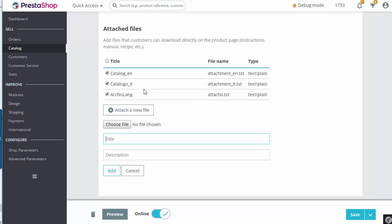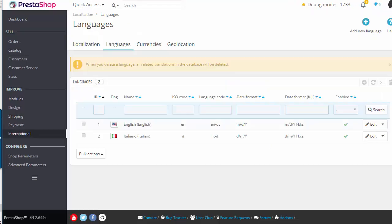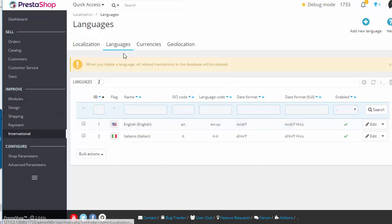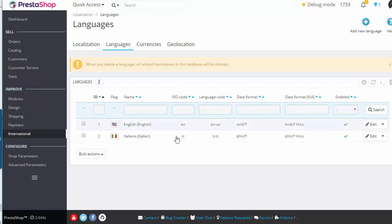Now if you don't know where to find the ISO code for your language, well you can hop to international localization and then click on languages and you will see it's listed right here in the table.